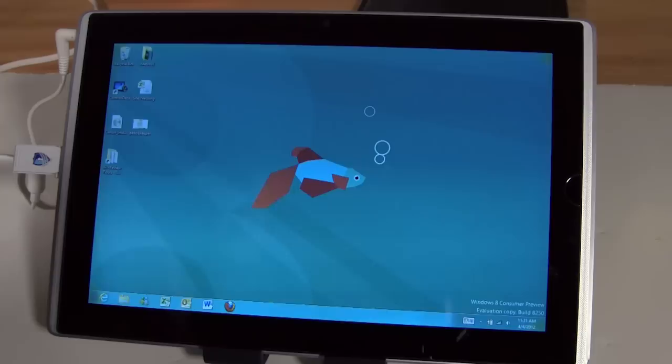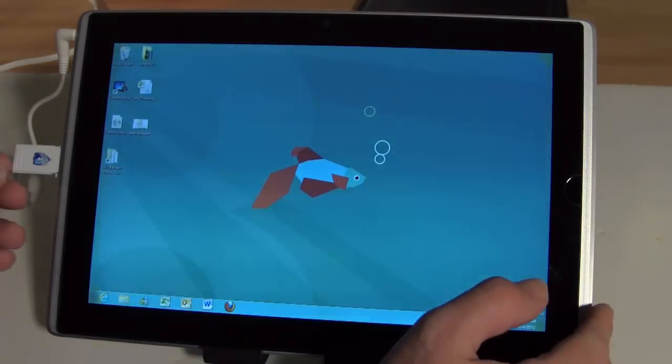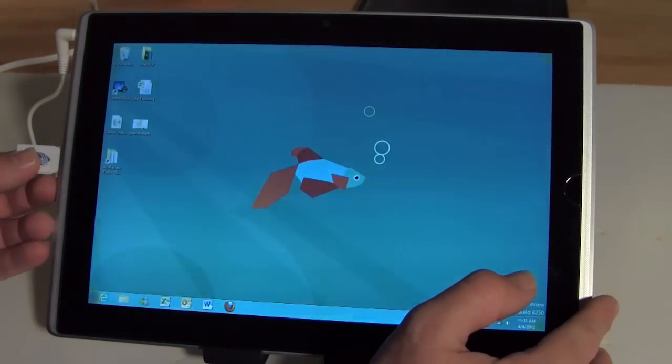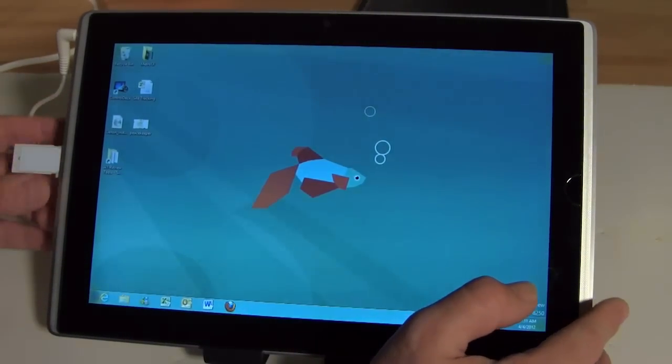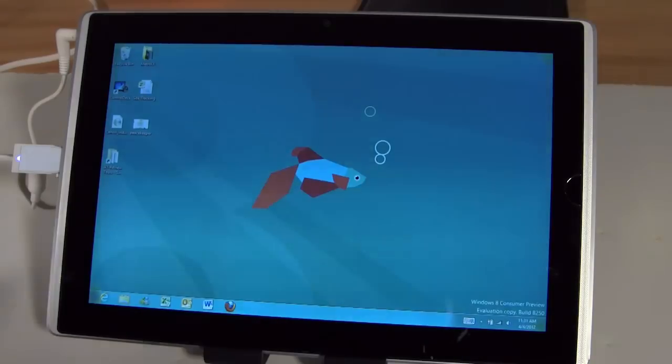So and of course normally we would get a pop-up that would come up and tell us that this is operational but we're not seeing that right now. Hold on, let's get this plugged in. There we go.